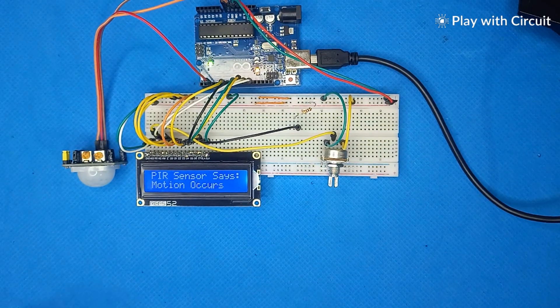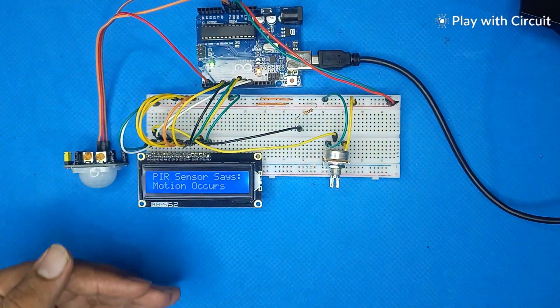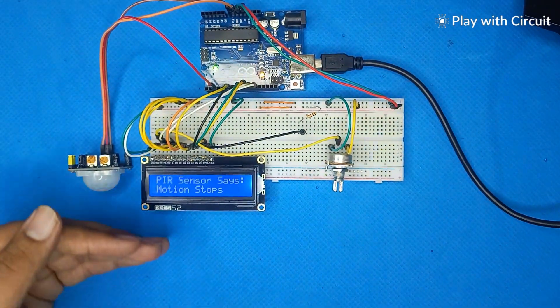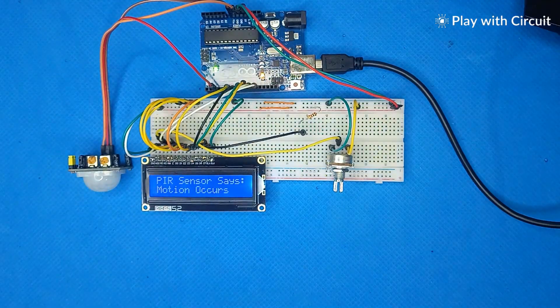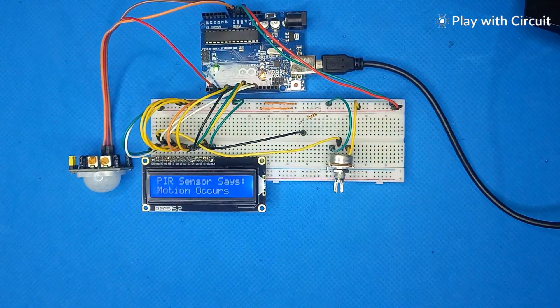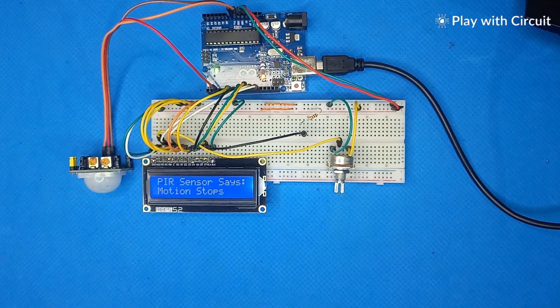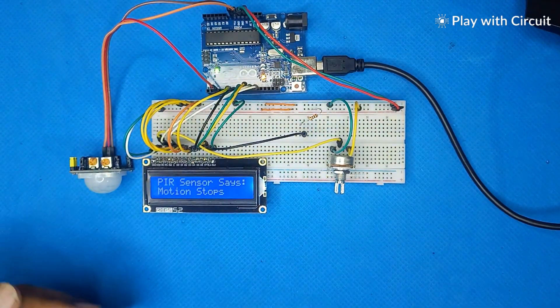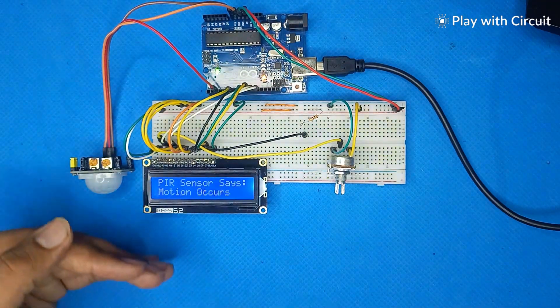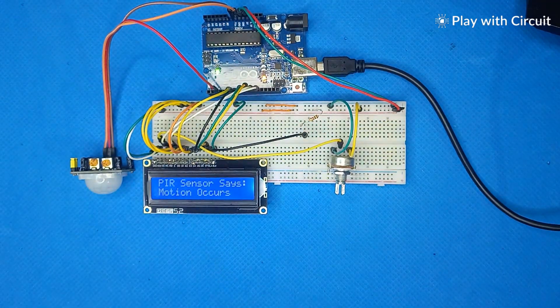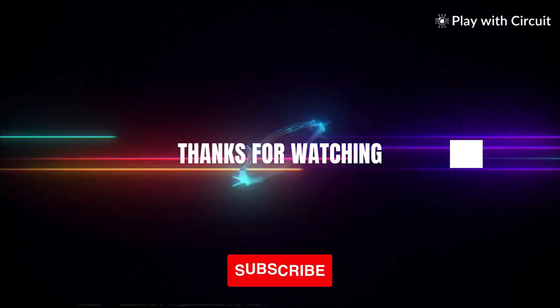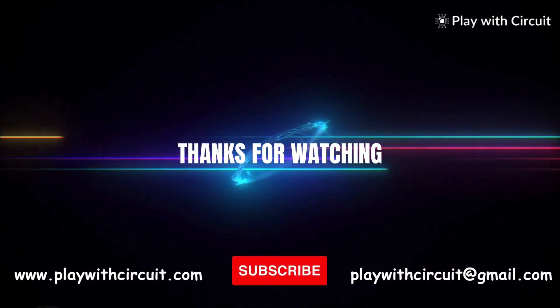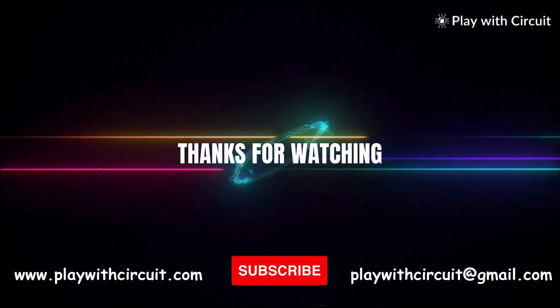Now, let's see our PIR sensor in action. When there is motion, the PIR sensor detects the motion and the LCD displays 'Motion Occurred.' When there is no motion, the LCD displays 'Motion Stopped.'